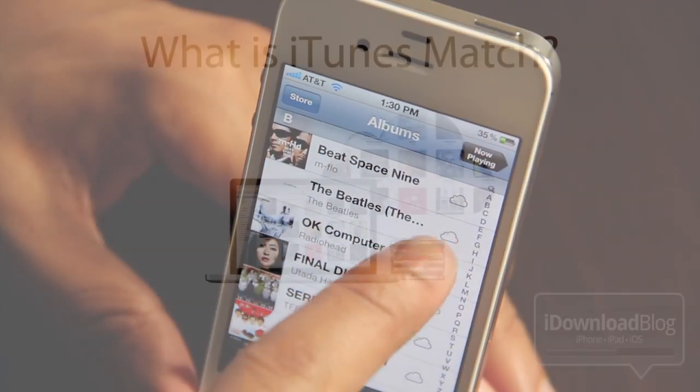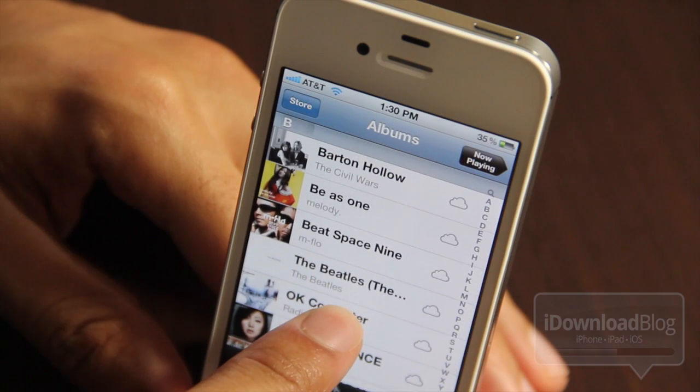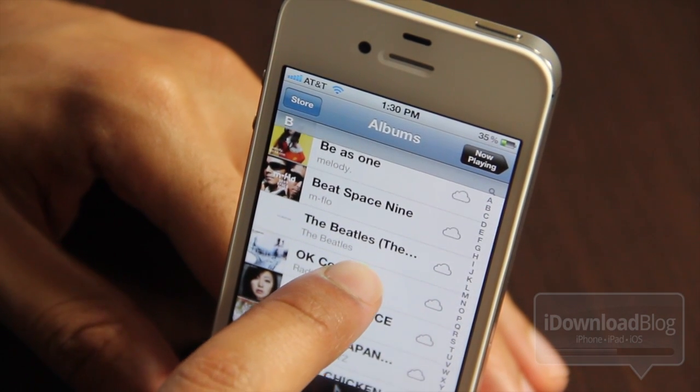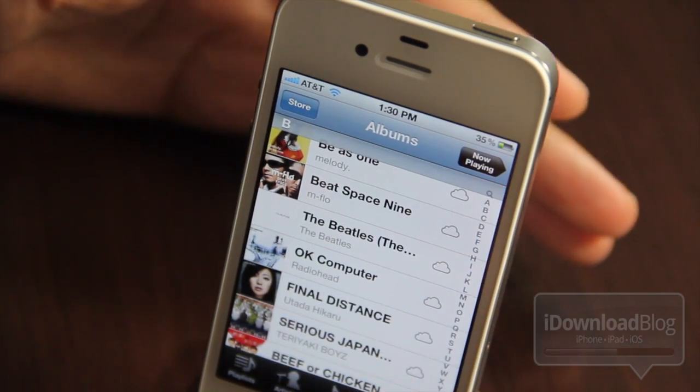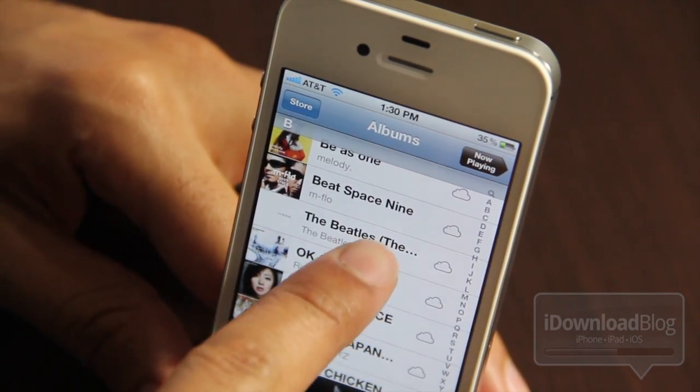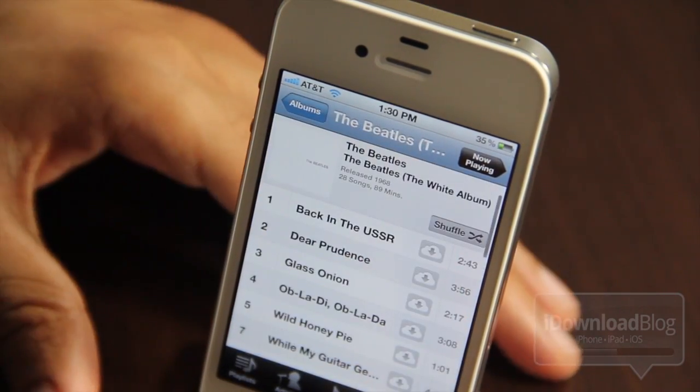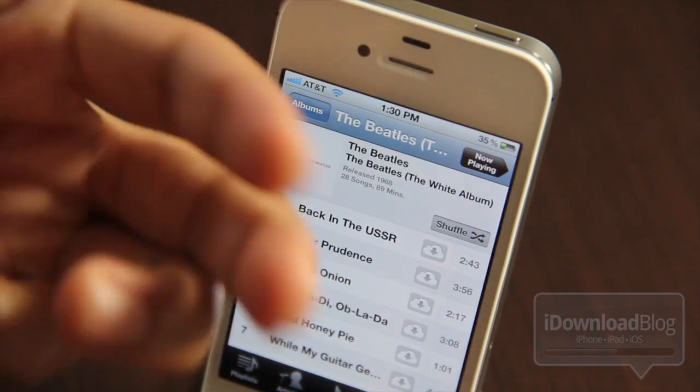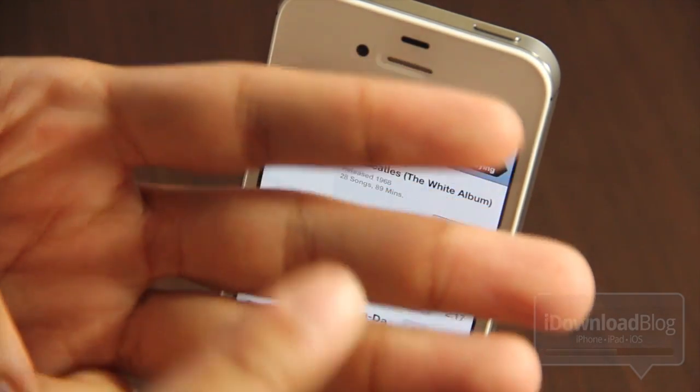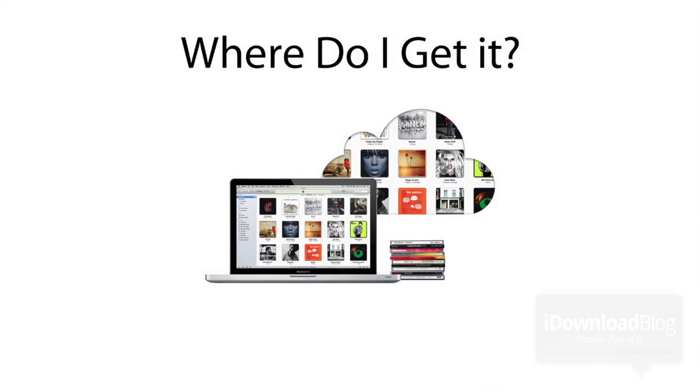So one of the first questions is, what is iTunes Match? iTunes Match basically consists of three things. Number one, it tries to match your music. Number two, if it can't match your music, it'll upload the music to iCloud. And the third step is it allows you to access your music content from multiple devices.